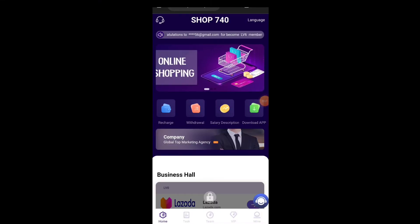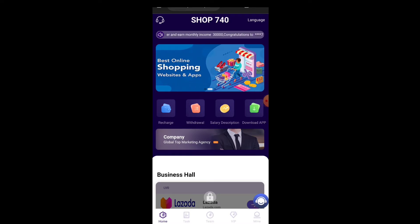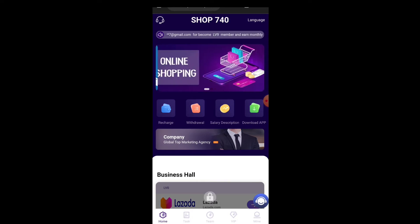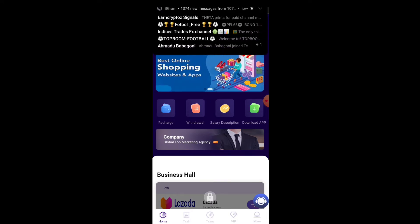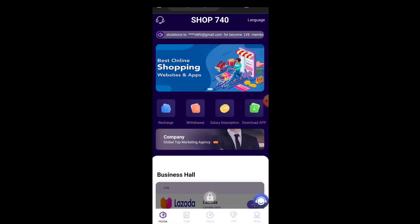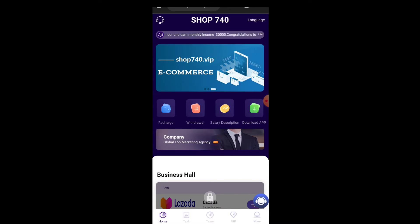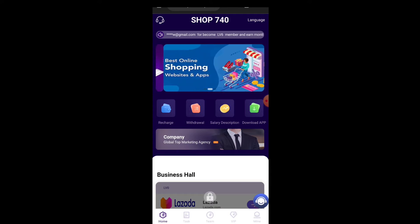What is up guys, welcome back to the channel. In today's video I'm going to be showing you guys this new website called Shop Several 40. This website, when you register, is going to give you free 30 USDT to start your investment, which I'm going to be showing you how to make use of. Let me get back to my main screen and show you exactly how we are going to be doing this.